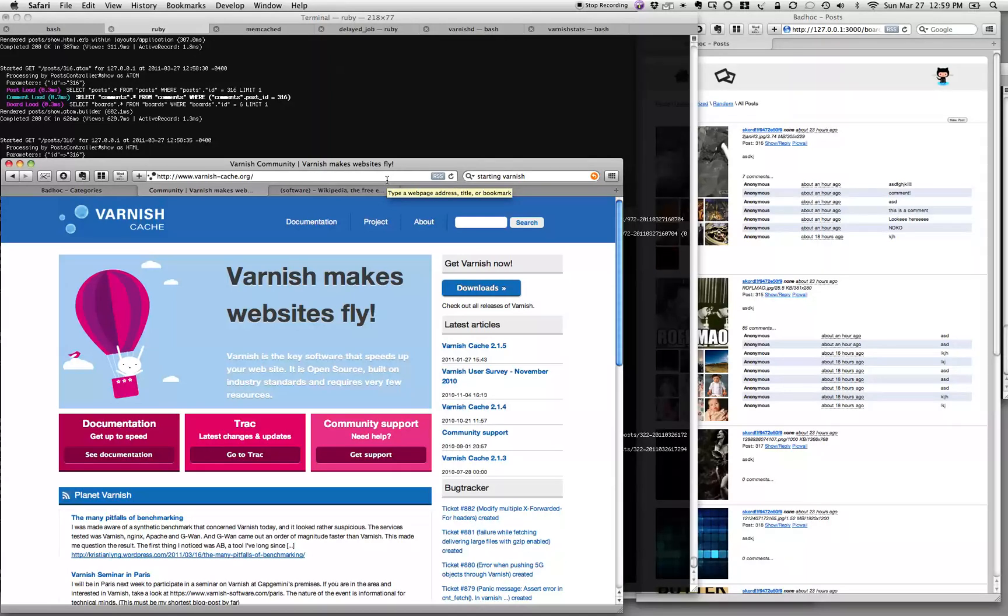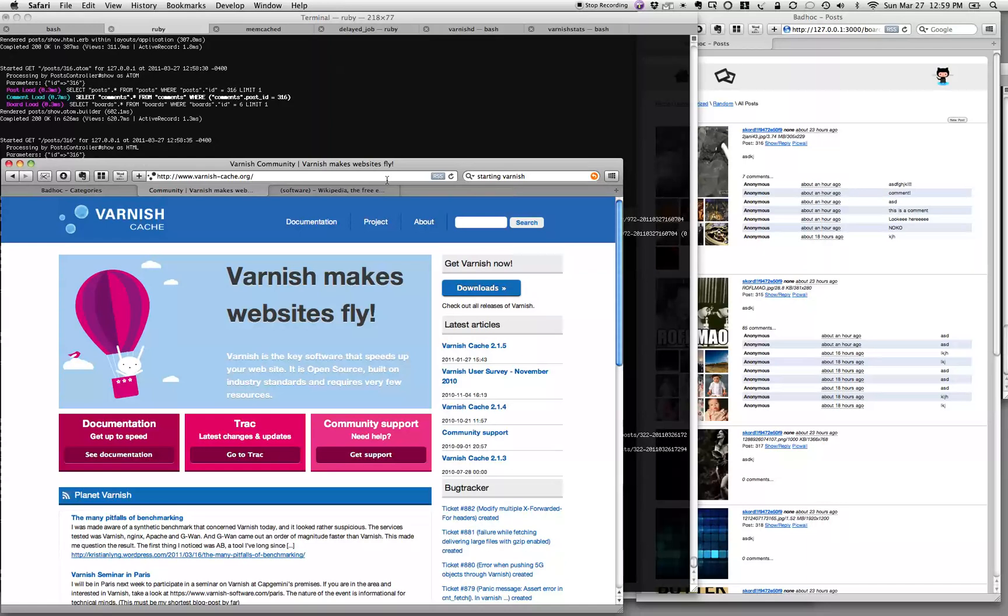Varnish is a cache. It's a web accelerator. When your web browser makes a request to the application, it's going to hit Varnish first and then hit the image board software.